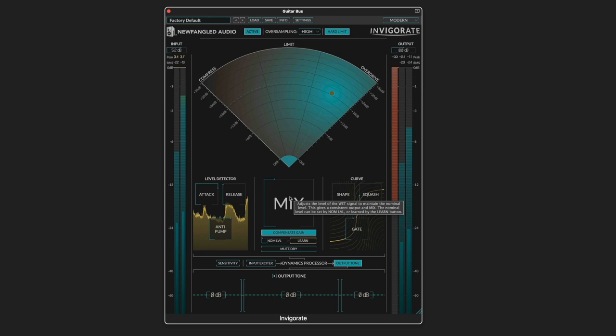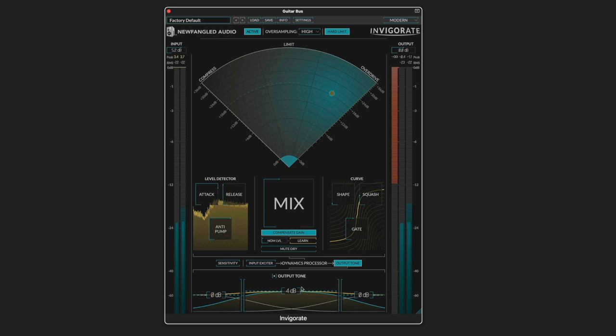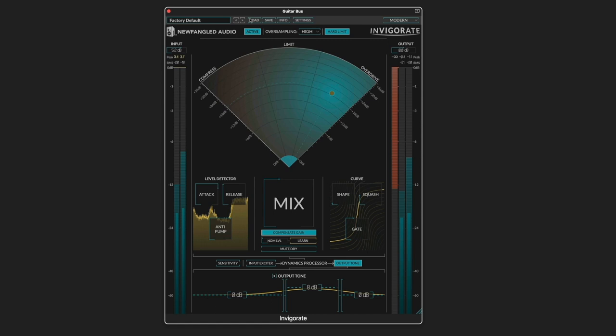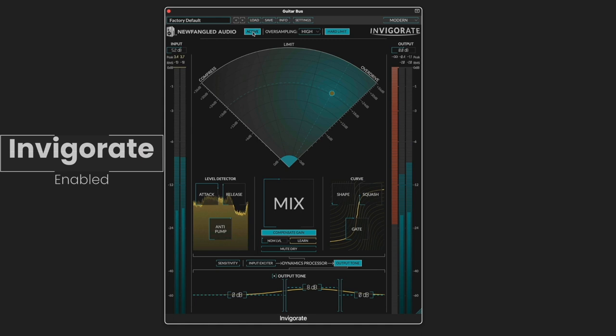Let's go to the output EQ here. Let's see if we can boost the mids a bit. A narrower band. So that should give it some cut in the mids.